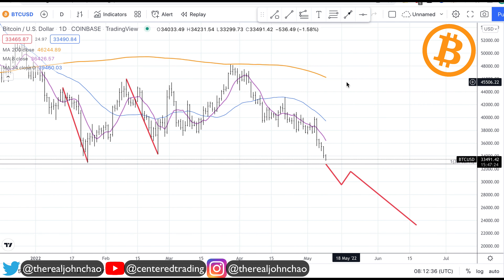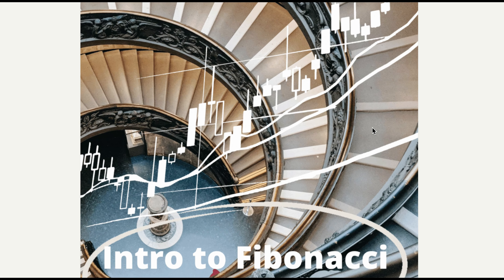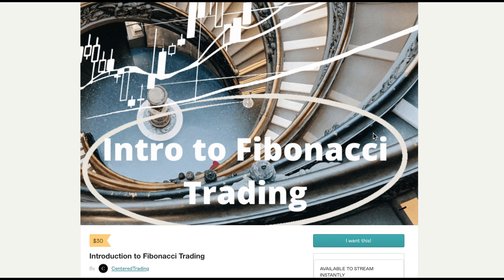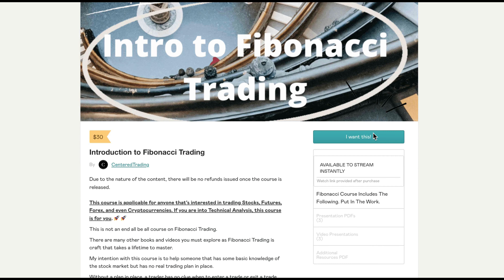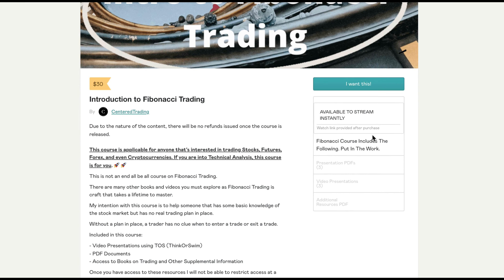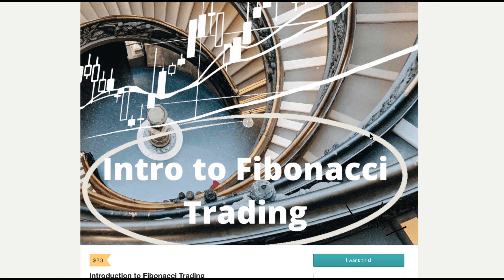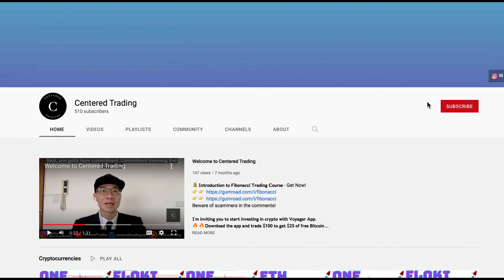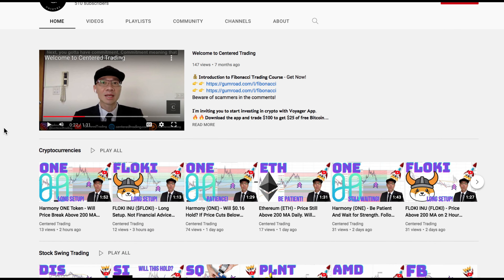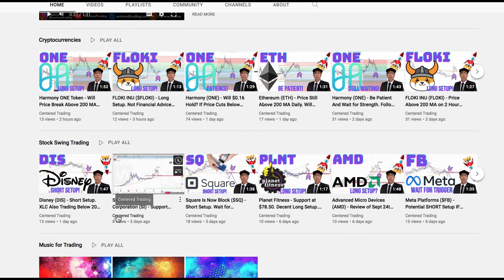Of course none of this is financial advice. If you'd like to learn how to find high probability setups using Fibonacci analysis, check out my course in the description below. If you haven't subscribed to our channel, subscribe now and hit that notification button. Our first goal is a thousand subscribers — we cover cryptocurrencies as well as US equities. Love to hear from you in the comments. Talk to you soon.